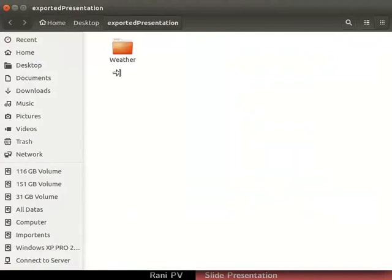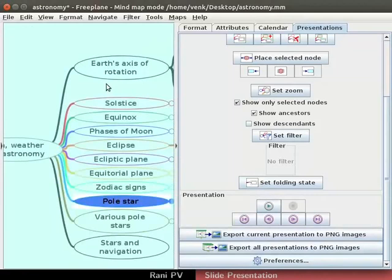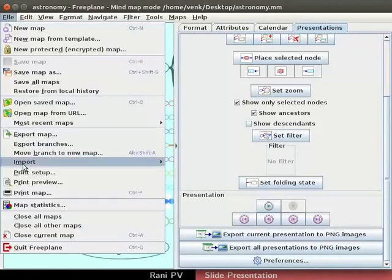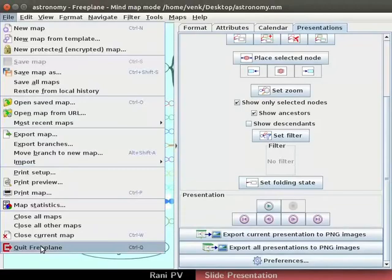A file manager folder may open to view the exported files. Press CTRL to save the map. Choose File Quit FreePlane to quit FreePlane.